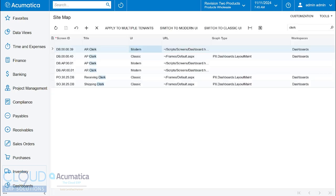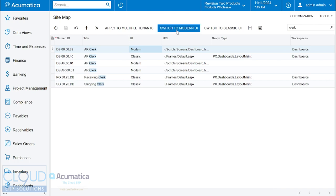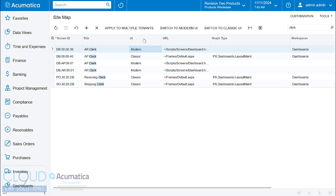So if you're experiencing an issue when you first install Acumatica or if you switch to the modern UI and you can't find your dashboards, go back and switch them to classic for now so that you can use them.